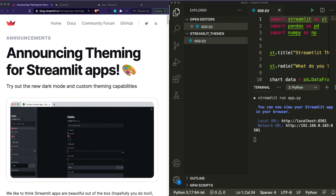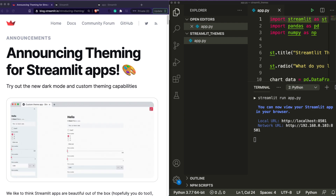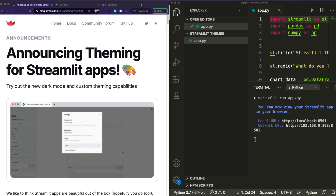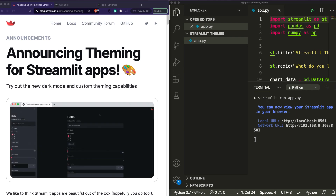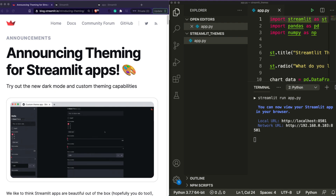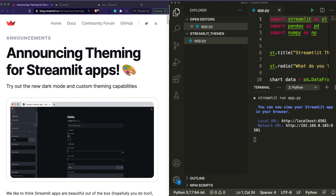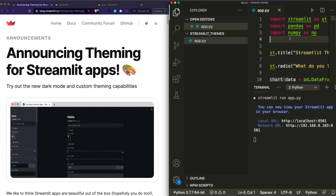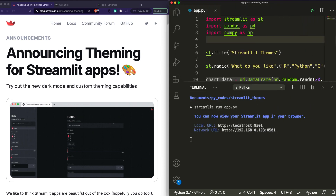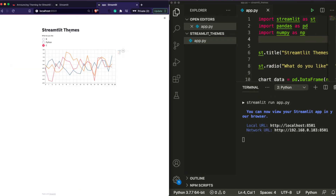To begin with, I'm going to show you a Streamlit application where there is no theme, and then we are going to see how to add a theme. First we will see how to add the existing themes, and then we'll explore how to create our own theme. I've got an empty folder with a simple app.py file that has only a few elements: a title, a radio box, and a chart.